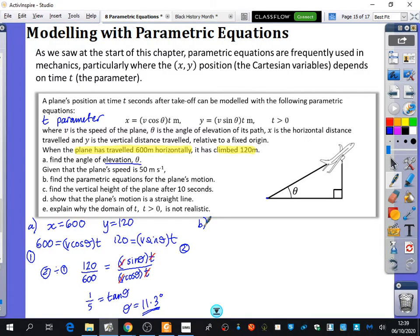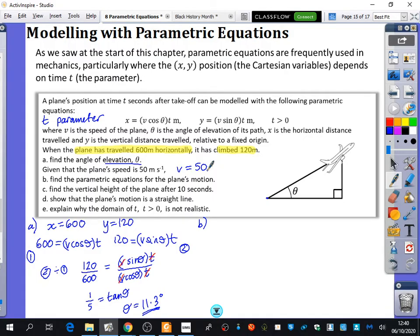Part B of the question says: given that the plane's speed is 50 metres per second, find the parametric equations for the plane's motion. So V equals 50, and that's a fixed value — the plane is going at 50 metres per second. Finding the parametric equations means find X equals something in terms of T, and Y equals something in terms of T.